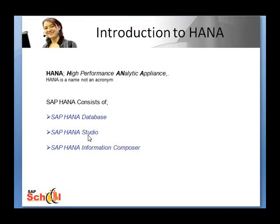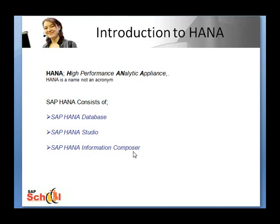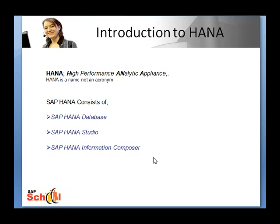HANA Studio is used for administration and modeling and provides one consistent administration and monitoring tool for all components. Information Composer allows the end users to model different kinds of data mashups, different kinds of scenarios, etc.